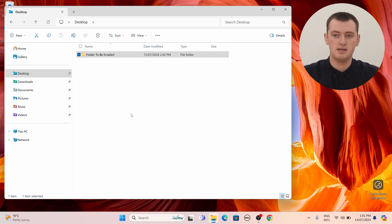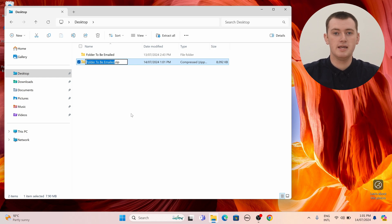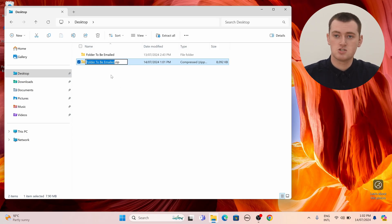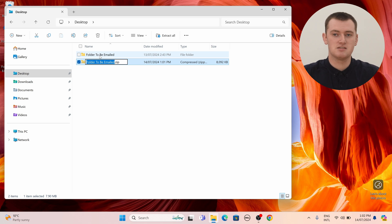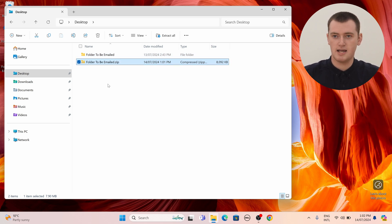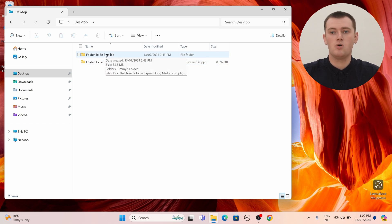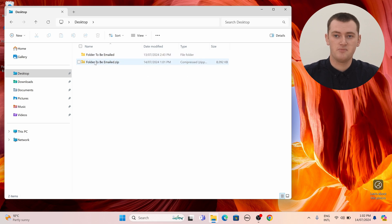So we'll click 'Compress to zip file.' Now it will compress that folder into a zip file. If you had a really large folder or a slower computer, it might take a while and you'd see a progress bar until it's finished. But once done, you'll have this zip file with the same name as the folder. It's highlighted so if you wanted to rename it you could start typing, but Timmy is happy with that name, so he'll just press Enter to save it. Now you have this zip file containing the folder and all the files inside it, ready to attach to your email.